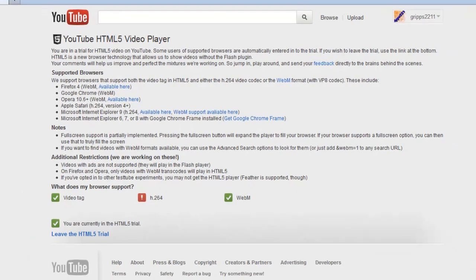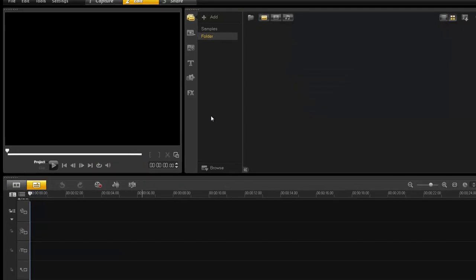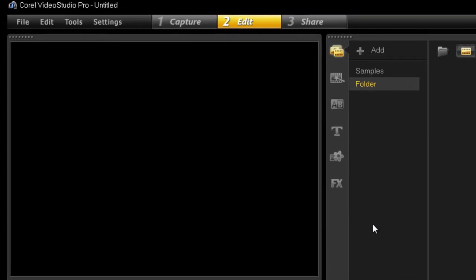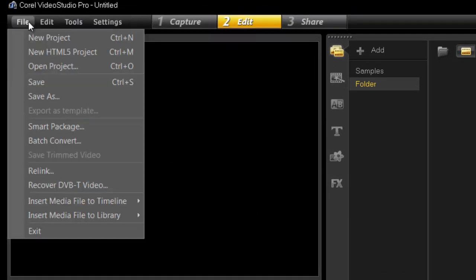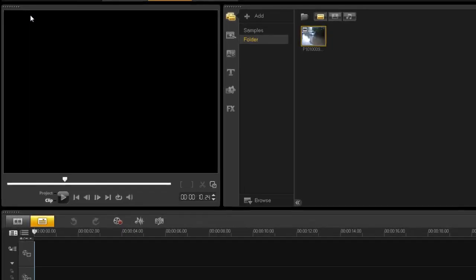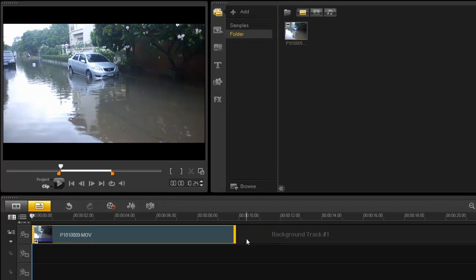All right, let's go back to Corel and let's create an HTML5 video. All right, so go to File, new HTML5 project. Here we go. So find your video footage or whatever you want to use. I'm using this one here.